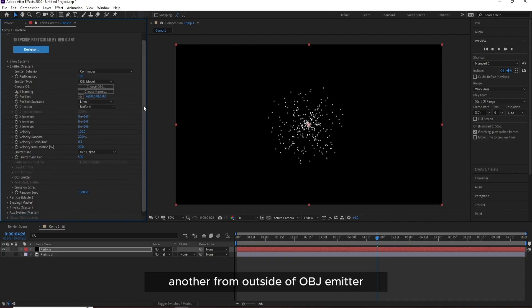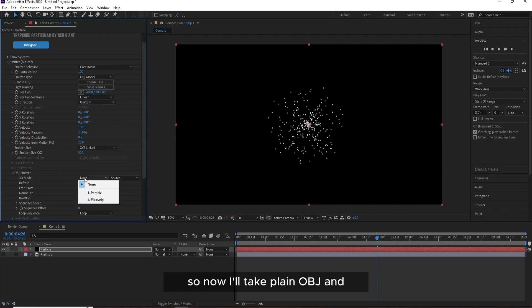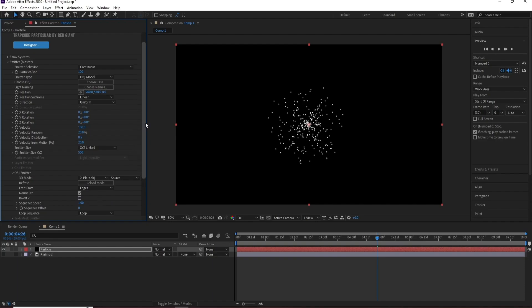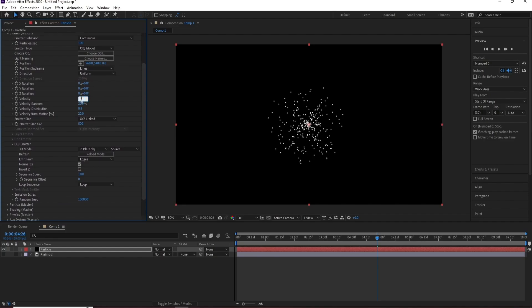I'll take the OBJ emitter. So now I'll take Plane OBJ and I'll make all velocity here to zero.